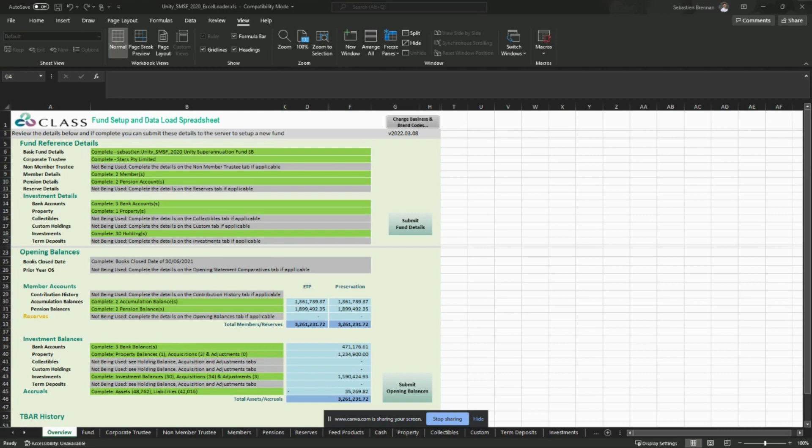The process is the same for both the Excel fund loader and the Excel transaction loader and we will show you both processes.